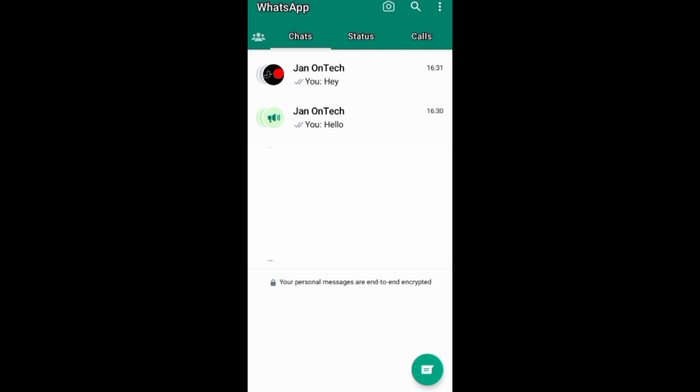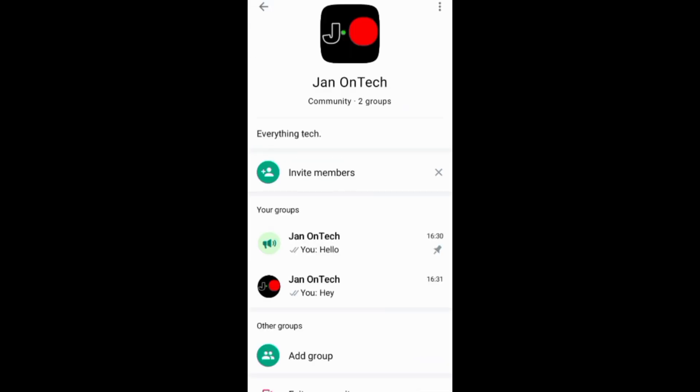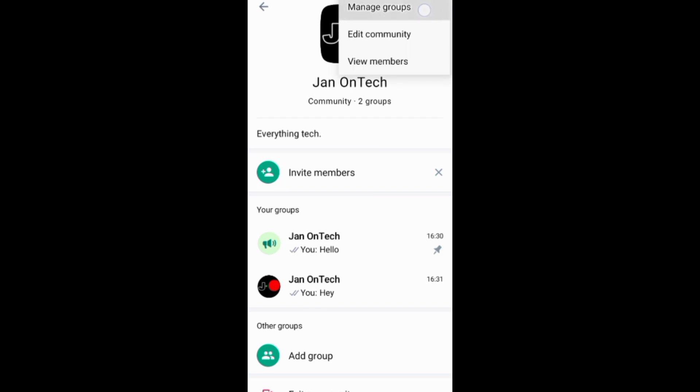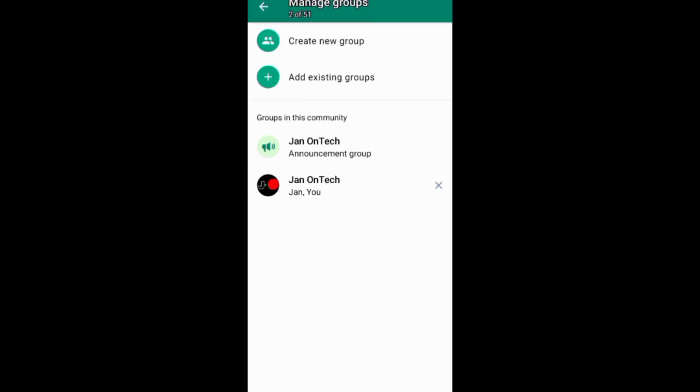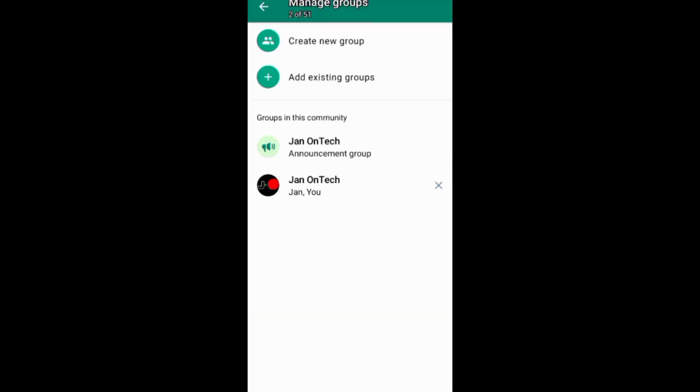You can add your group to your community when creating your community or after creating your community. To add your group after creating your community, you can go to your community home screen and tap these three dots and add your group under manage groups. You can also come down here and add your group under other groups.